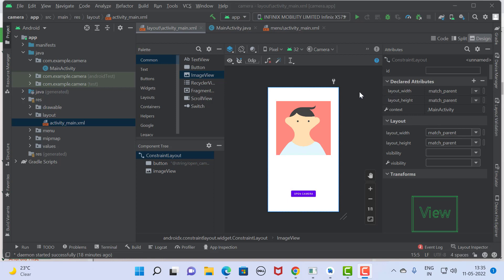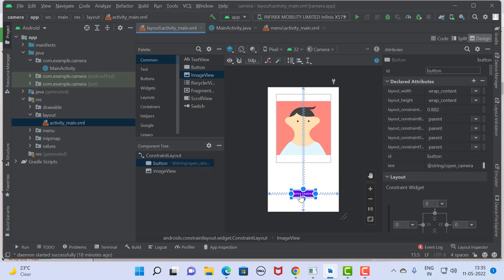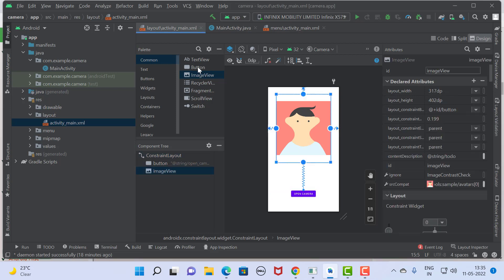To design the application we use one button and one ImageView. You can take them from the palette — button and ImageView. When we click on the button, the camera will open, take a picture, and that picture will be displayed in the ImageView.